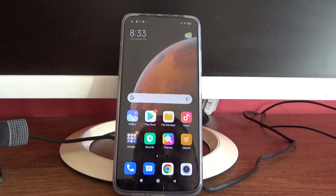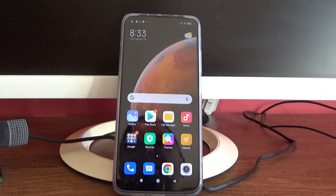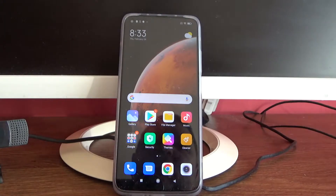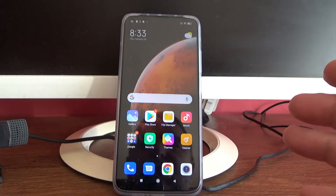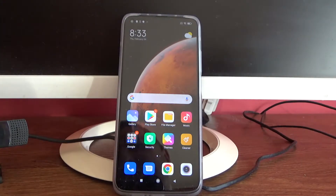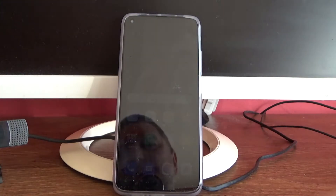Hello, welcome to my channel. Now I will show you how to split screen on your Xiaomi Mi 10T smartphone.